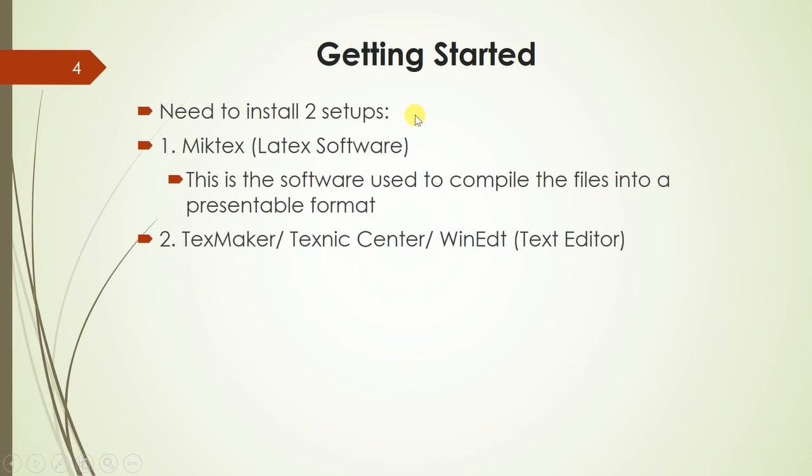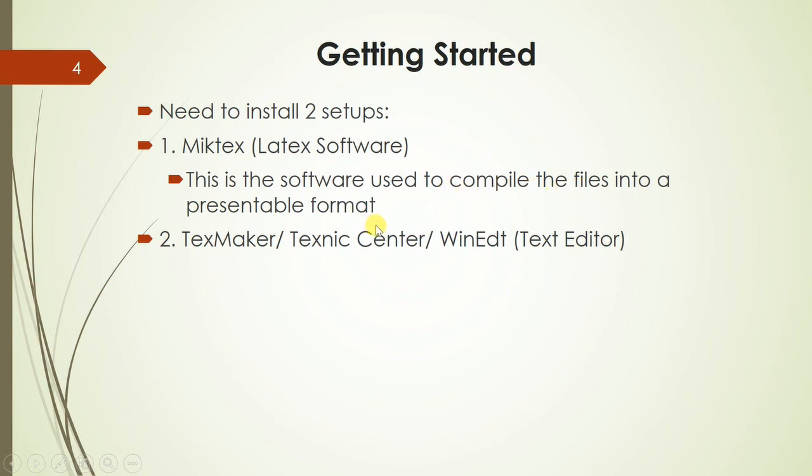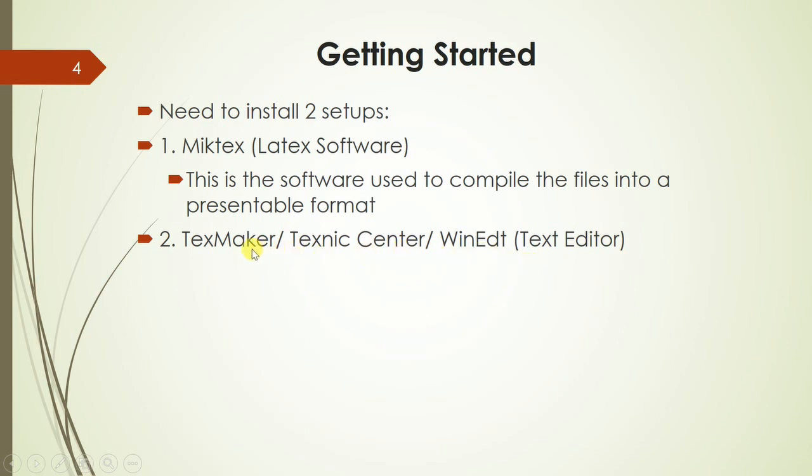To run the LaTeX program, we need two kinds of installations. One is MiKTeX, which is a LaTeX software and is a backend software. It is used to compile the files into a presentable format. Whereas TeXmaker is another software, a kind of text editor. There are other types of text editors also like TeXnicCenter, WinEdt, etc. We have selected TeXmaker.